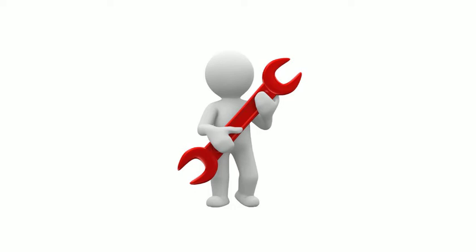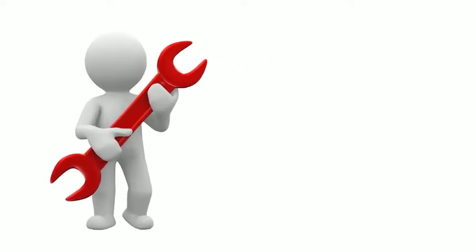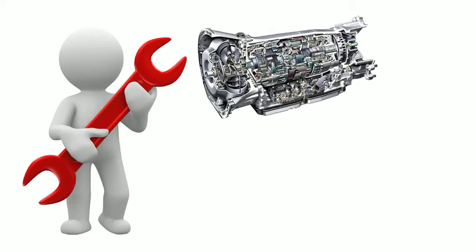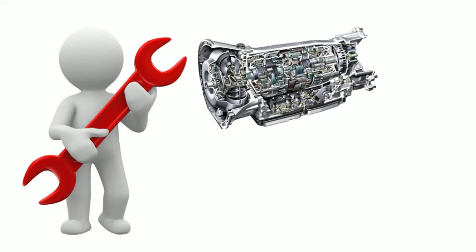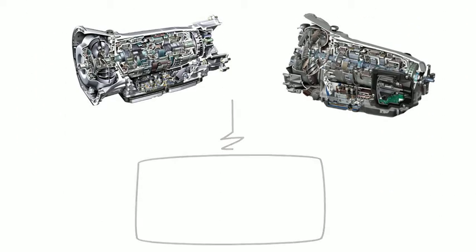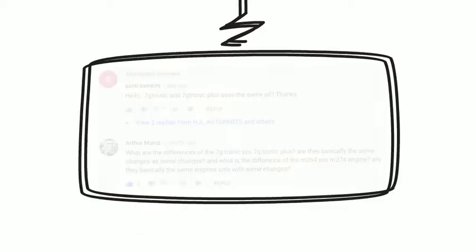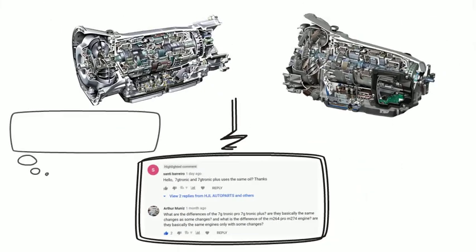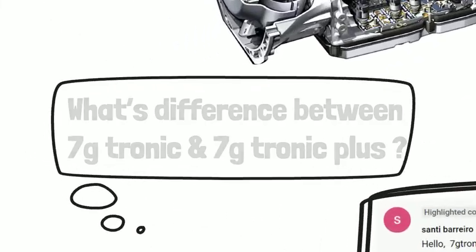Since we talked about how to fix Mercedes 7G Tronic problems and 722.9 conductor plate symptoms, a couple of friends asked,